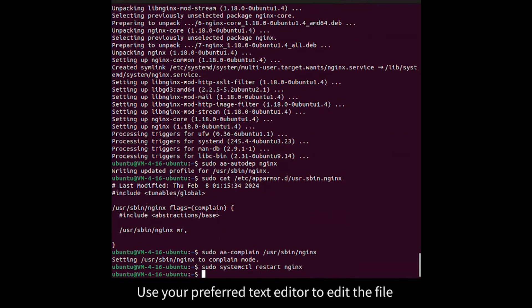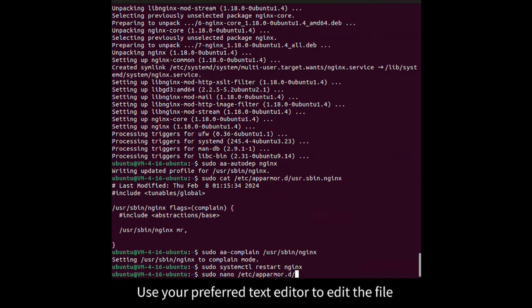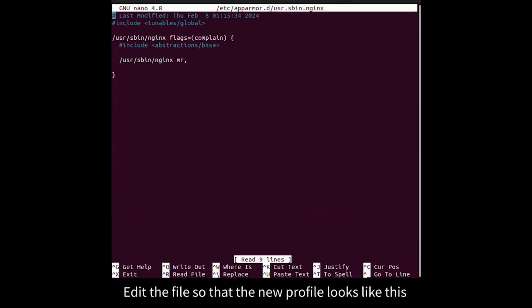Use your preferred text editor to edit the file. Edit the file so that the new profile looks like this.